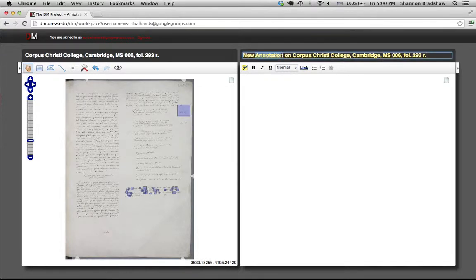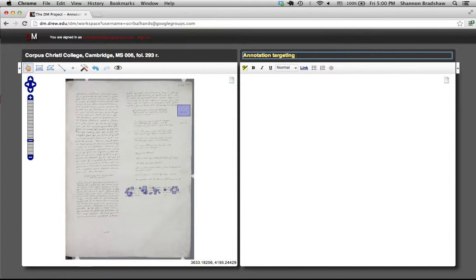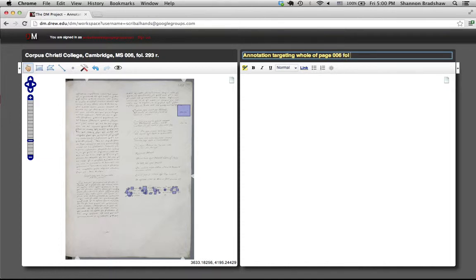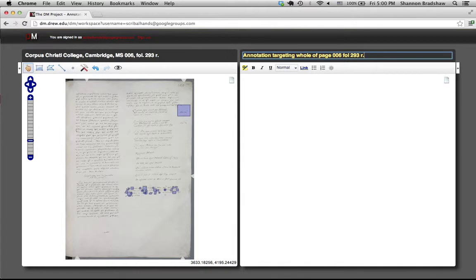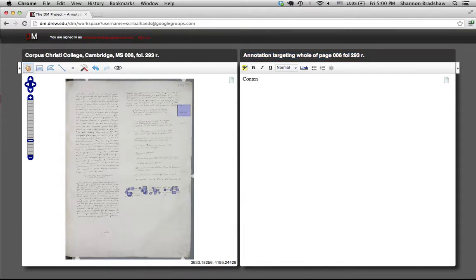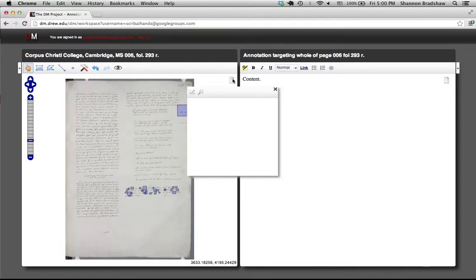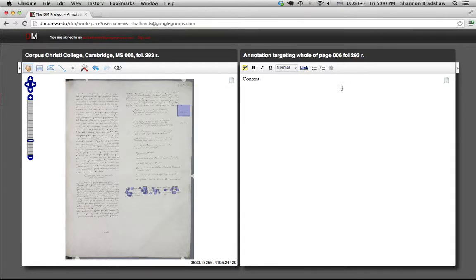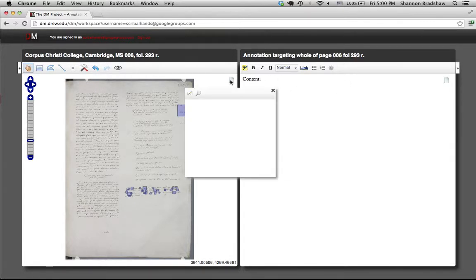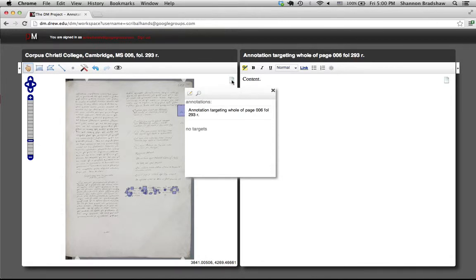Pardon the interruption, my phone rang. And we're good. And there is that annotation we've just created.